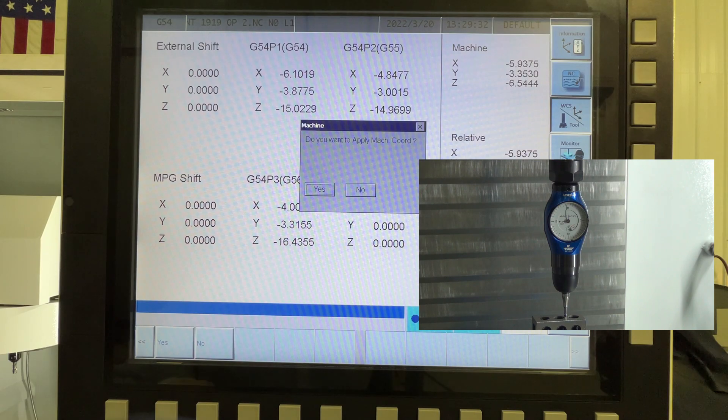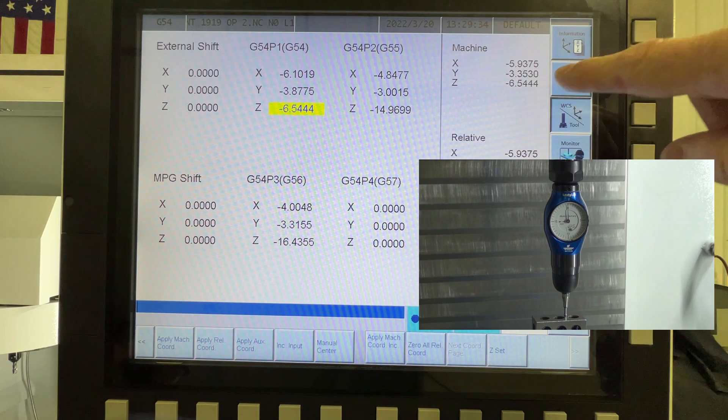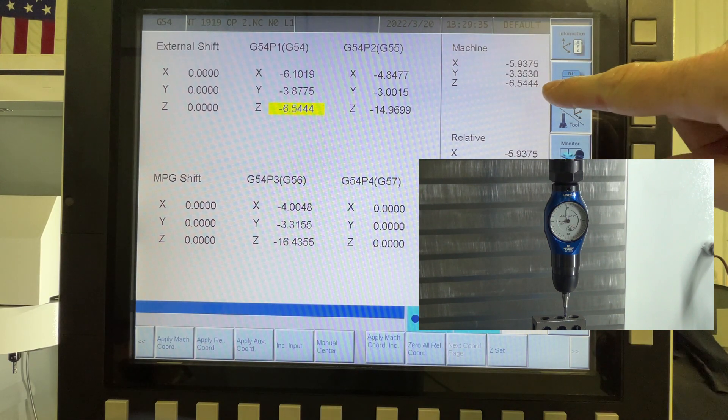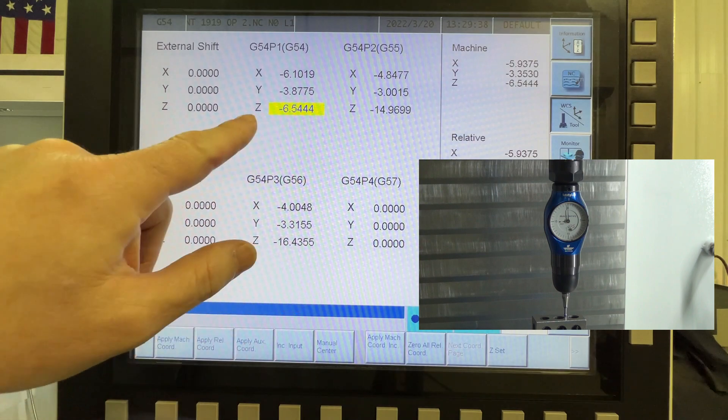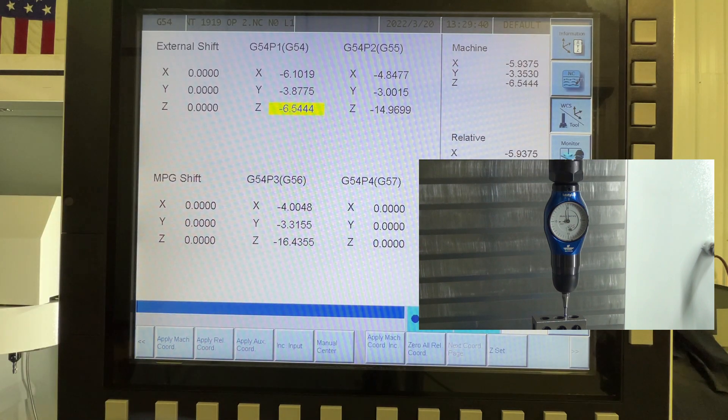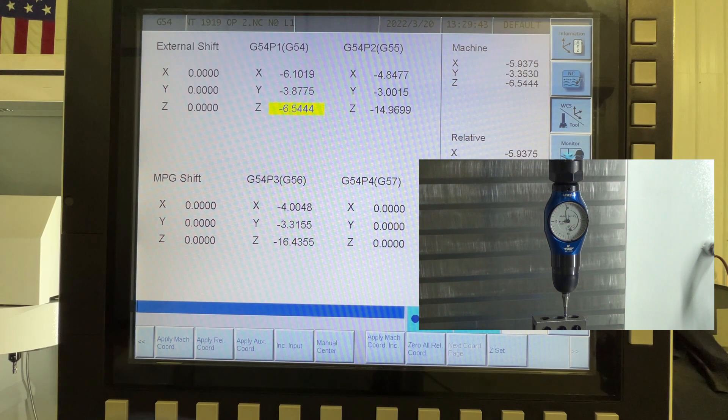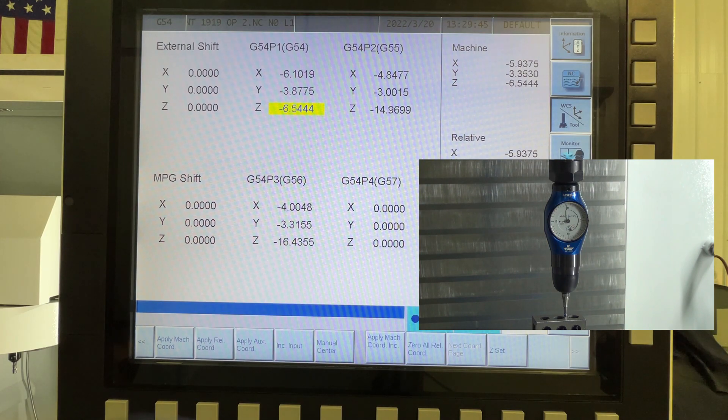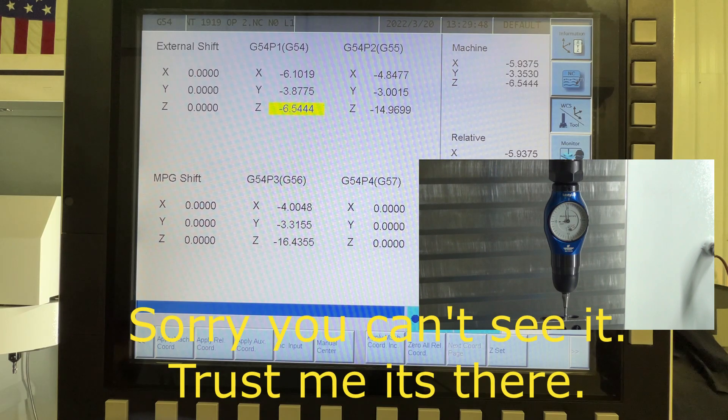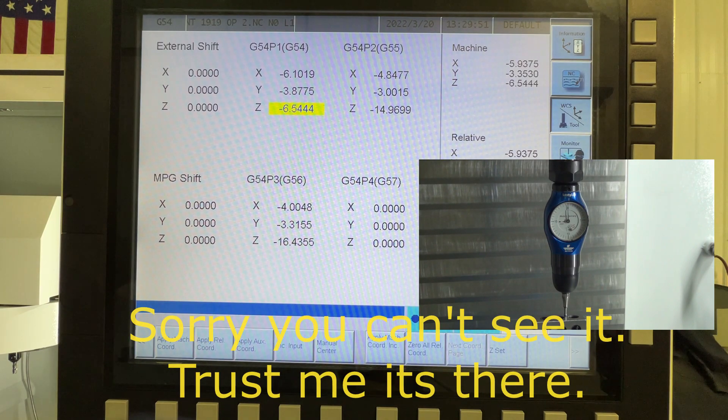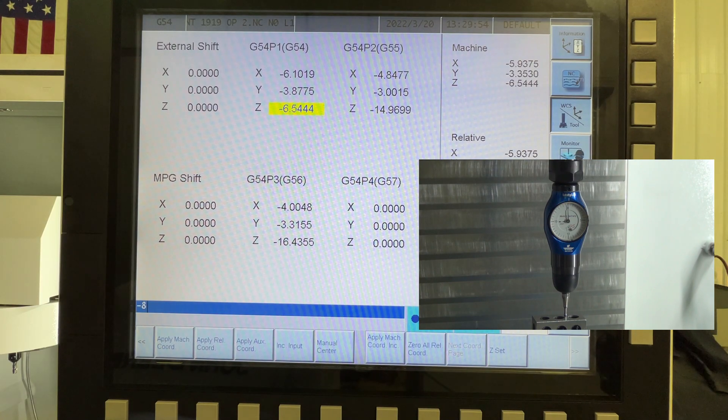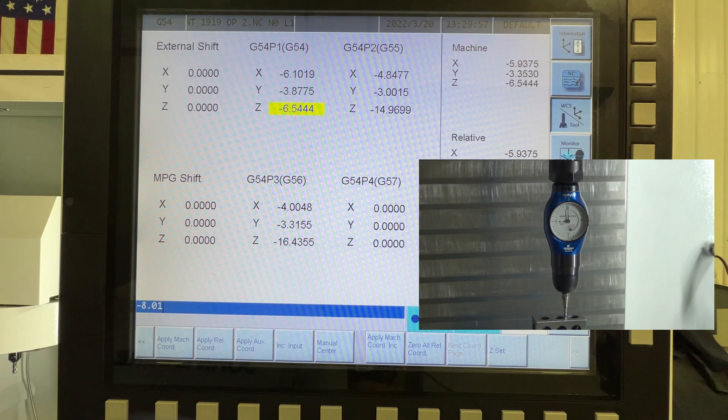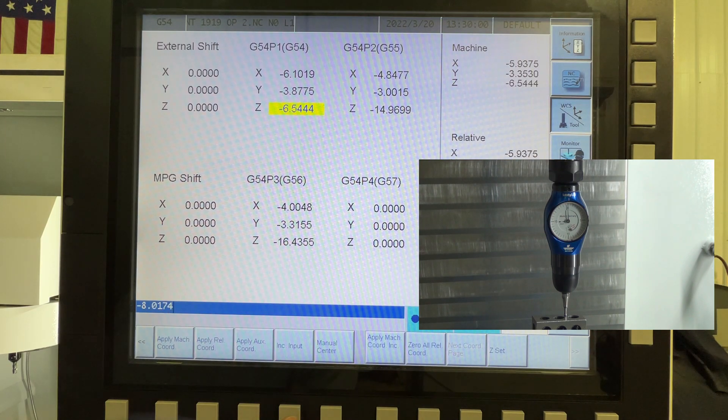Do we want to apply it? Yes. So now you see that the 65444 was transferred over here as our Z coordinates. Now you also have to take into account how far or how long that tool is. So, as you can see, right on it, I have the length. So we would have to minus that number out. So minus 8.0174, and then do an incremental input.